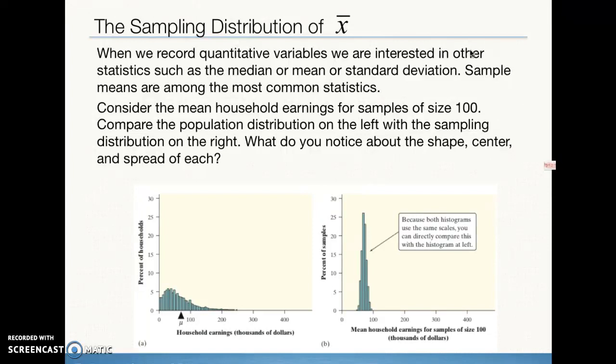On the left we've got a very right-skewed distribution; it is unimodal and has a very wide range. We don't know the standard deviation because it's not given to us, but we know it has a large spread. When we look at the sampling distribution on the right-hand side of the sample means, we can see how very narrow that distribution is compared to the population. We also see a complete change in the shape of the distribution — it looks approximately bell-shaped and symmetric, with a very small spread. The sample size for the sampling distribution on the right-hand side is 100.